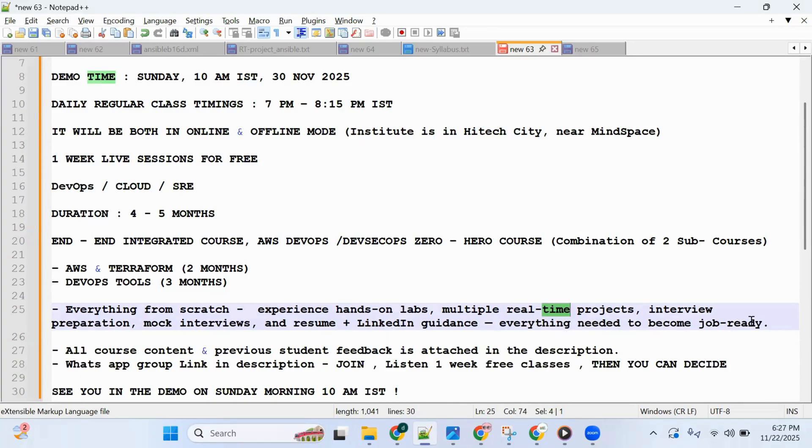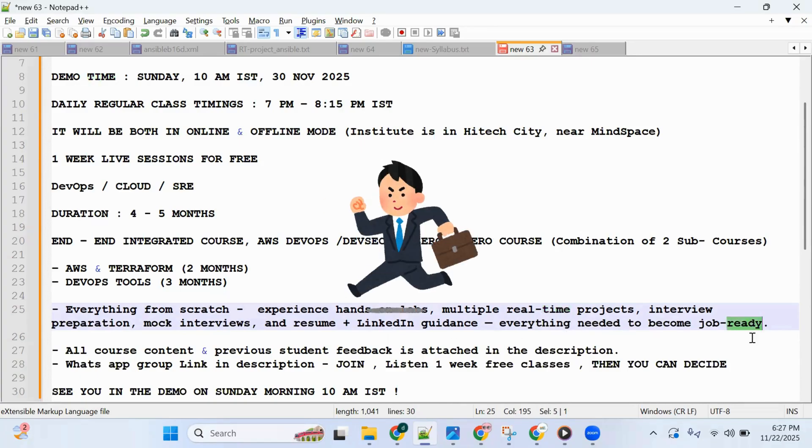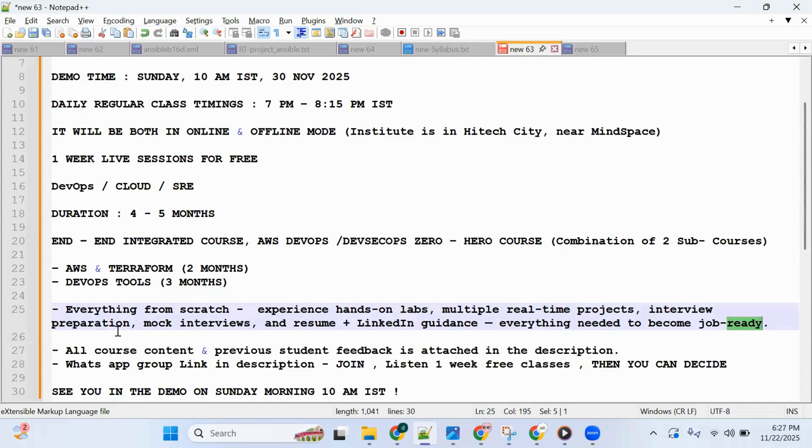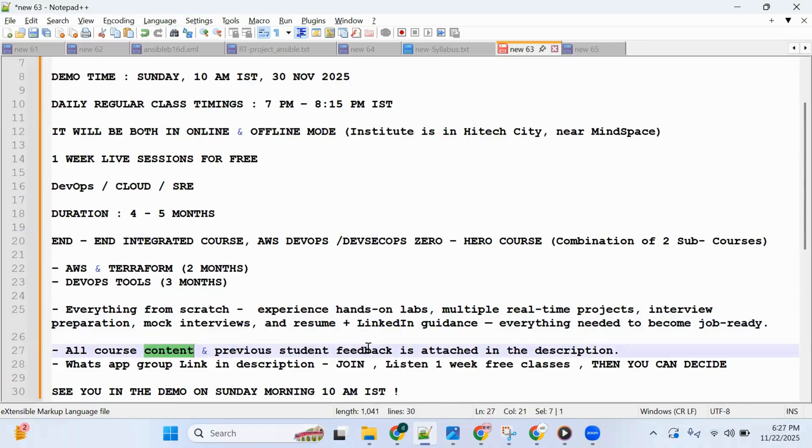to be a job-ready candidate, a production-ready candidate. All course content and previous students' feedback is in